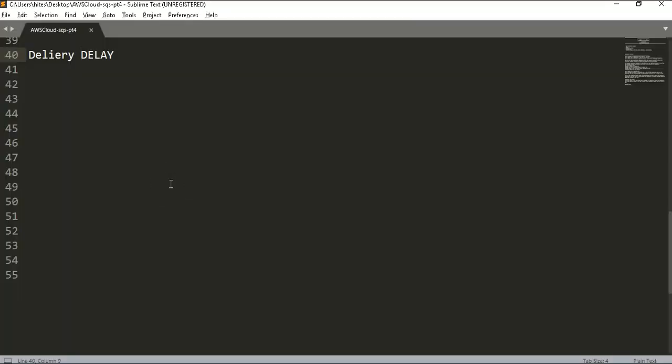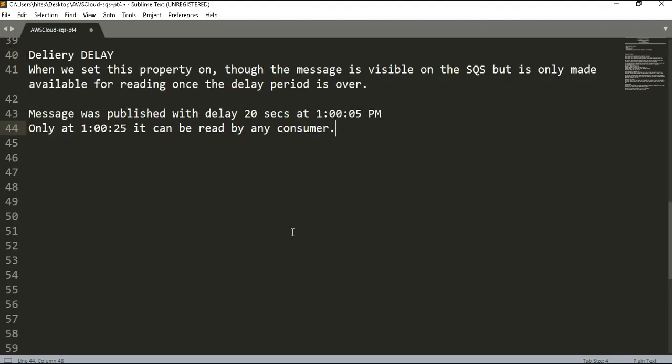Our next setting is delivery delay. When we set this property, the message is visible on the SQS but is only made available for reading once the delivery period is over. For instance, if you publish a message with a delivery delay of 20 seconds at 1:00:05 PM, it will only be available for read at 1:00:25 PM. The delivery of the message is delayed by 20 seconds for any consumer. Let's demo this.